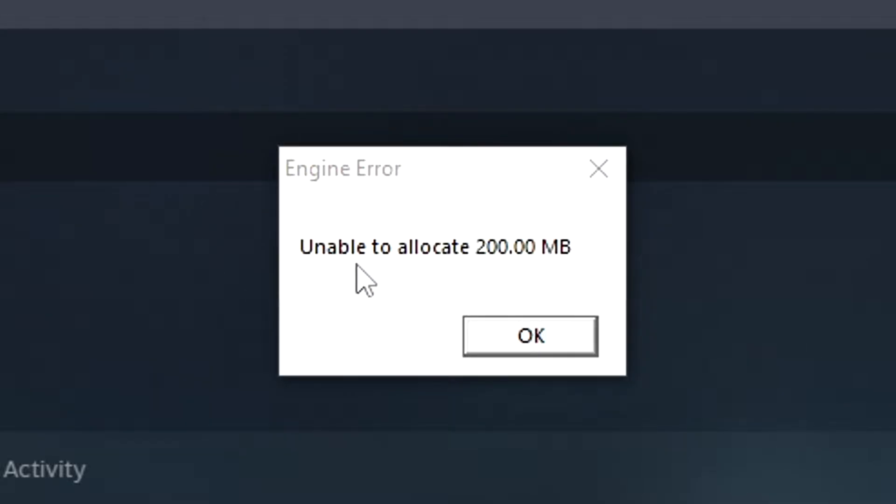That is the error message you'll probably get if you just try to run it straight from purchase, which is really frustrating and probably the source for a lot of refunds.